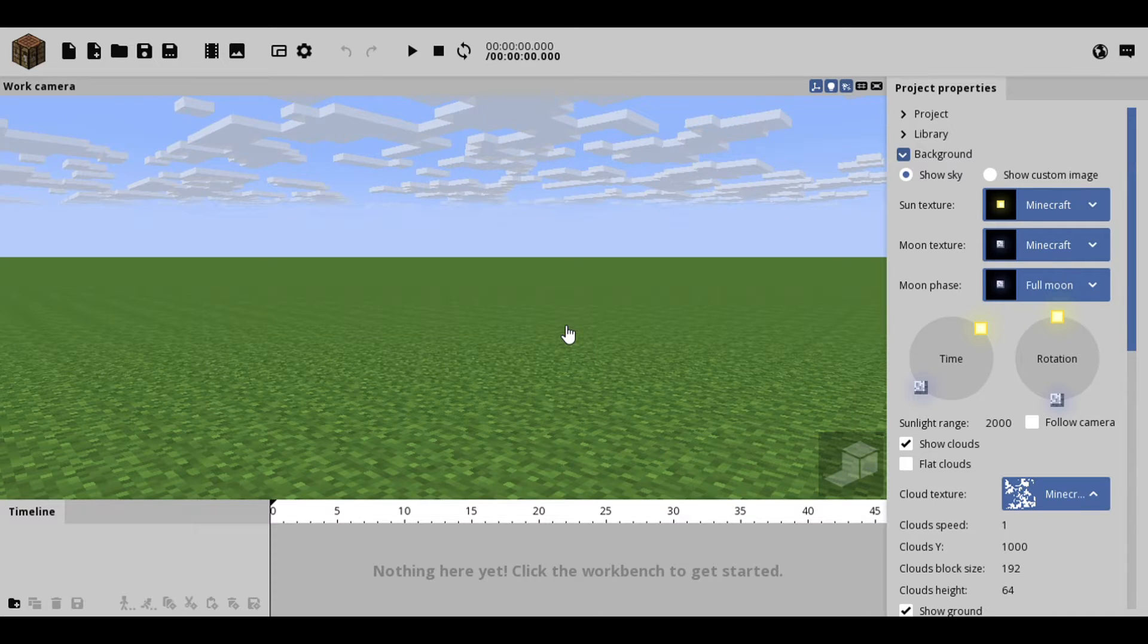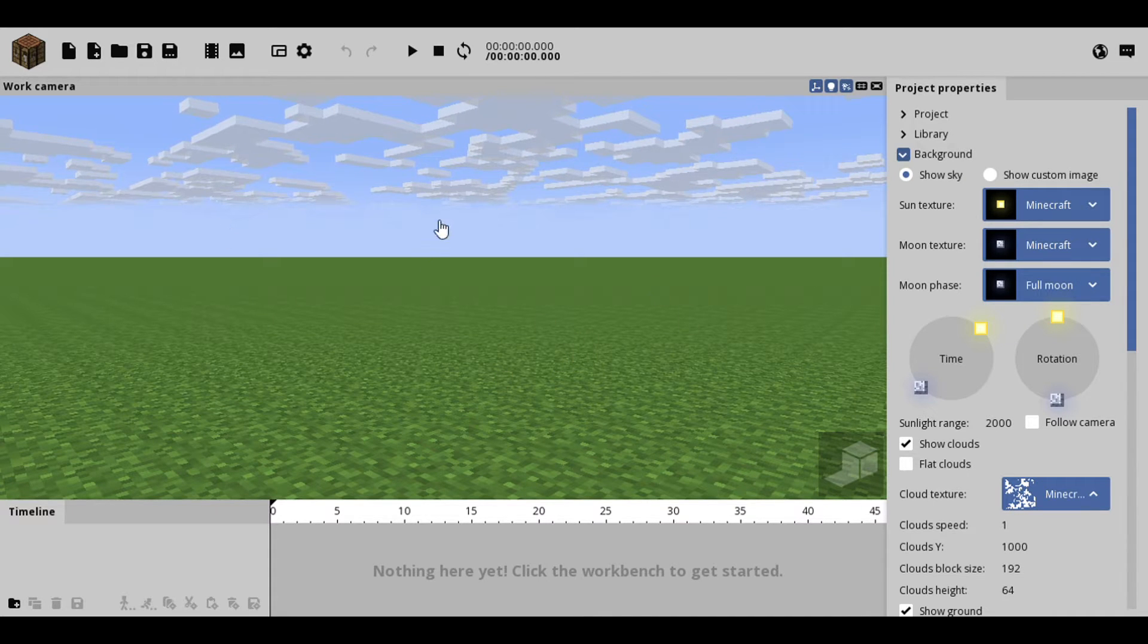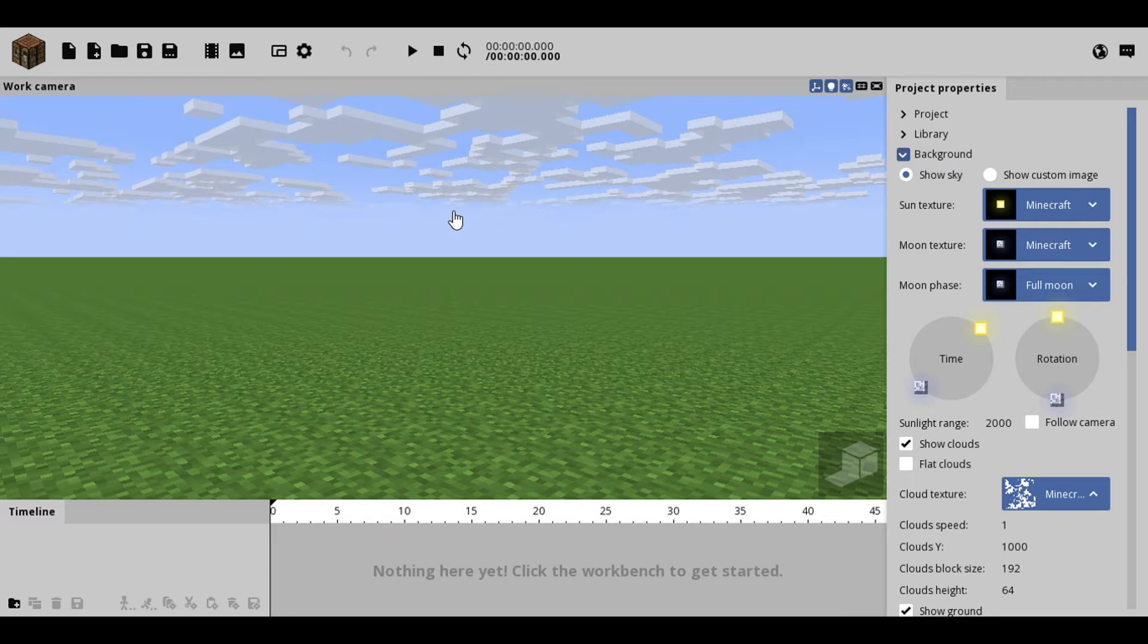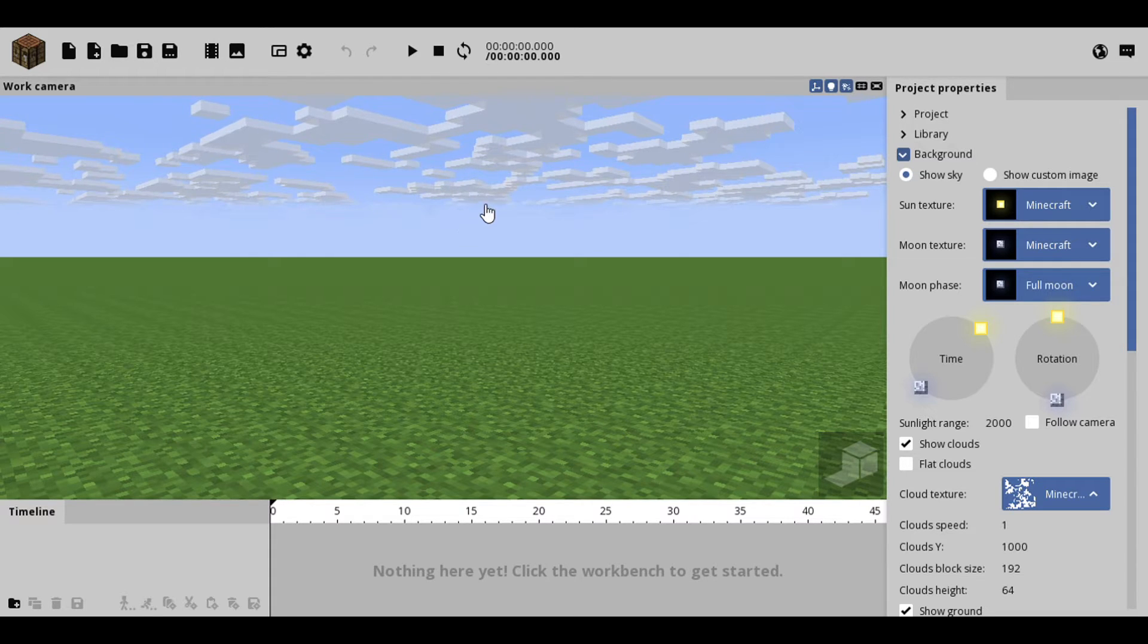Why hello there, my name is lex200gaming and welcome back to another... Whoops, wrong intro there. Hey everyone, welcome back.